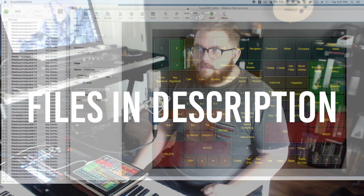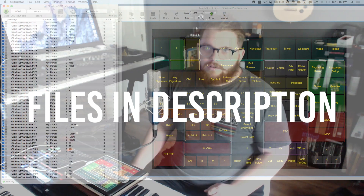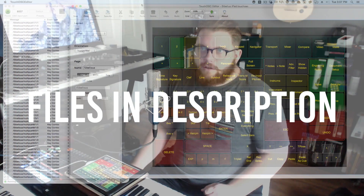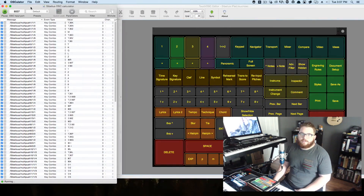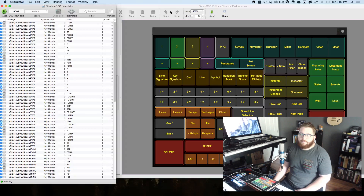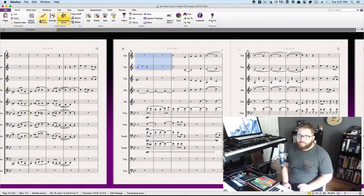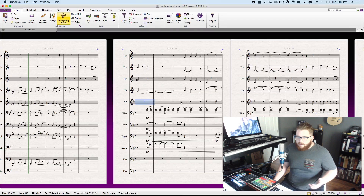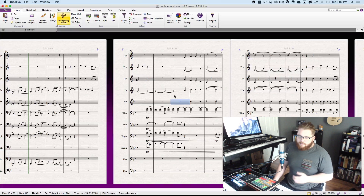What I'll upload is a .touchOSC file and the file that I use for OSCulator, so you can start right off with being able to control your computer. I think OSCulator costs a decent amount, but TouchOSC wasn't bad. If you feel like controlling your computer from your iPad, it's kind of fun. You can even break programs by sending OSC data in behind, and then convert that to MIDI.